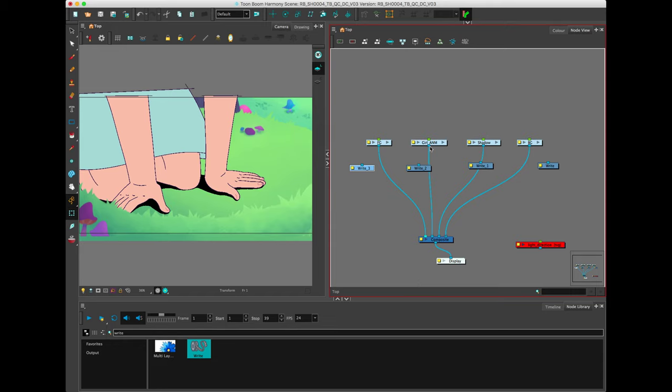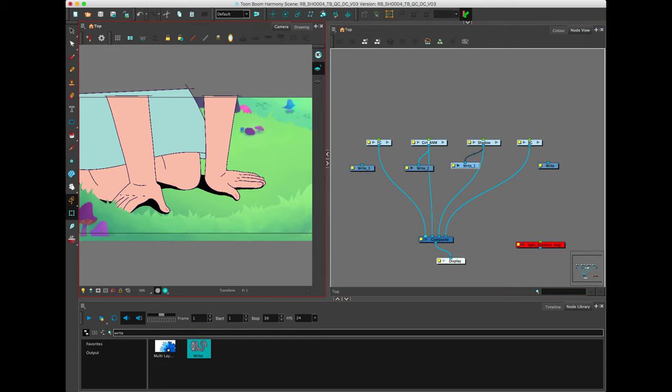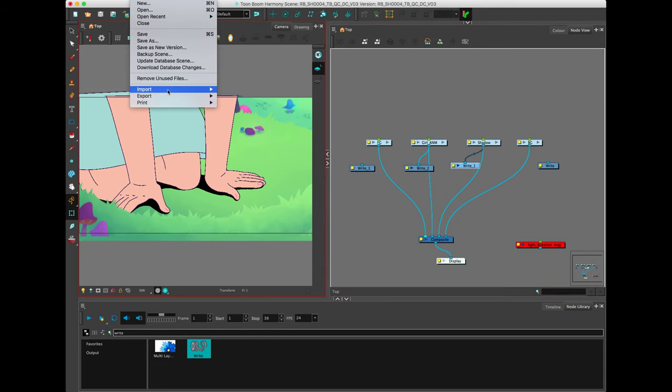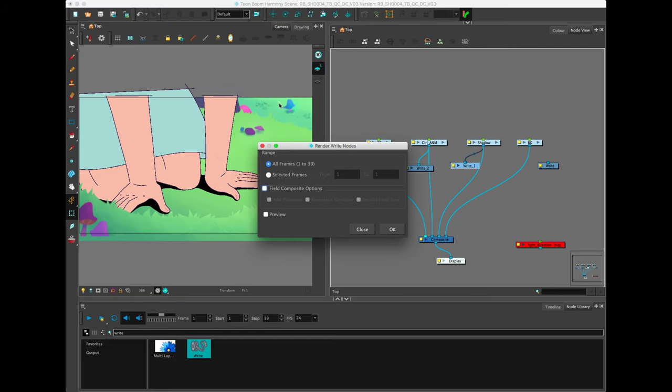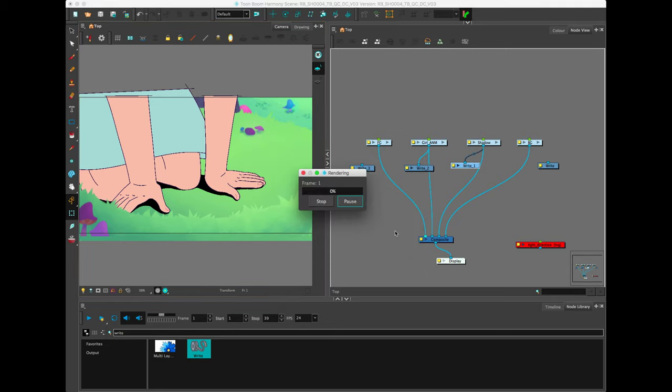For the girl and the shadow, I'm going to connect these two because I'm going to export the entire sequence. Go to File, Export, Render Write nodes, or Shift-Command-Ctrl-Y. You can either do all frames or selected frames. If you want to preview while it's doing it, click OK. It's going to render everything out.